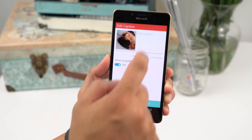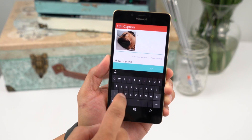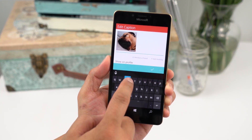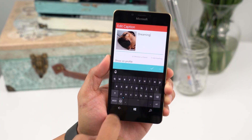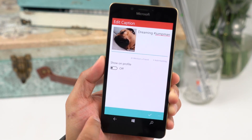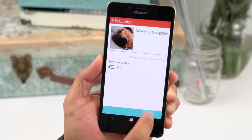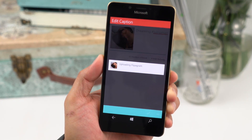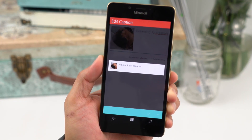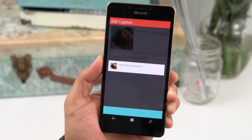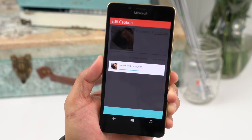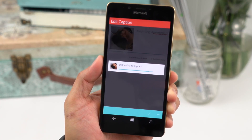You can then add a caption, hashtags, and even mention a friend. If you want it to be private, just toggle off the switch that says show on profile. When you tap accept, it's going to save the video to your phone, upload it to Flippagram, and then display the share screen.